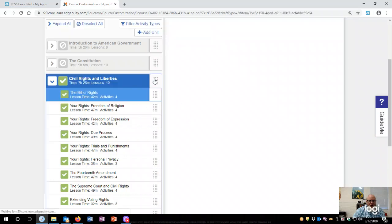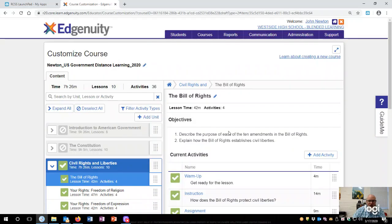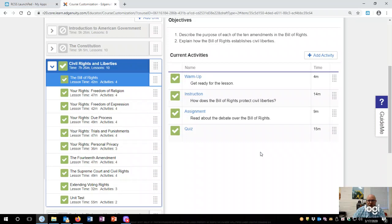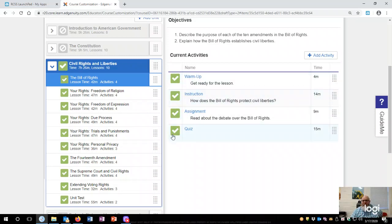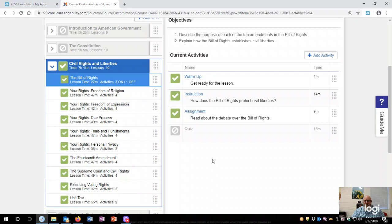And you can go, well, I don't want to do the warm-up for this one. I don't really need to do the quiz because they've already done the quiz, so you can turn that off.